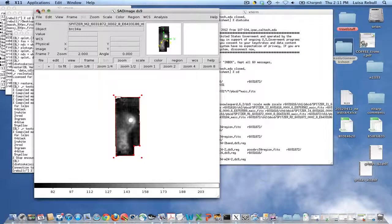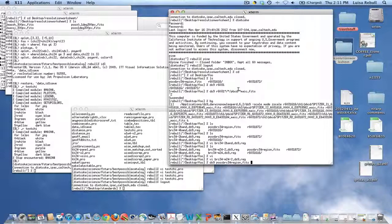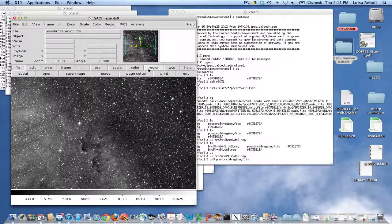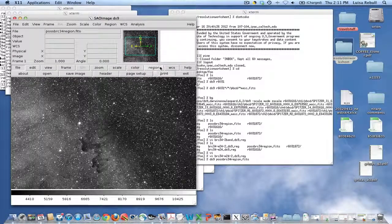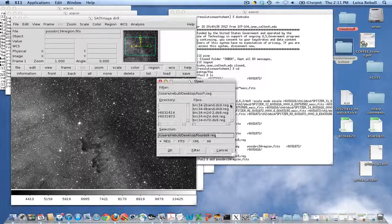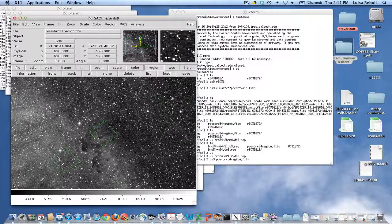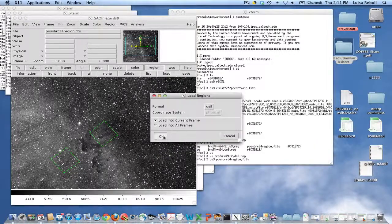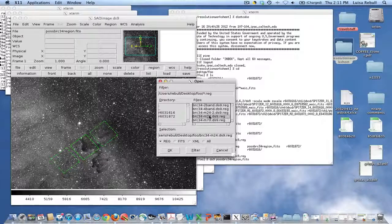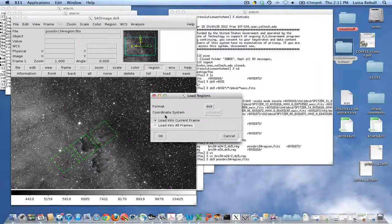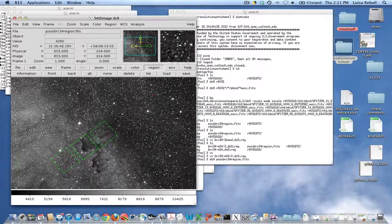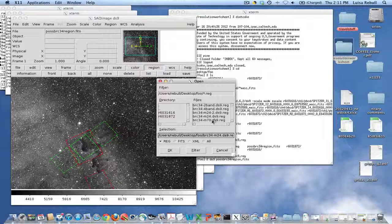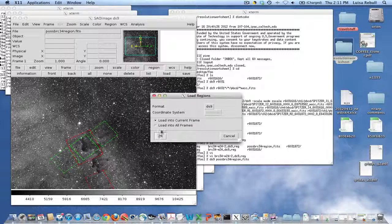Now, if we go back and get the POSS image, then we have the POSS image of the region, the area. We can do load in the BRC 2 band region, load in the BRC 4 band region, load in the MIPS 24 region. And then load in the 70.